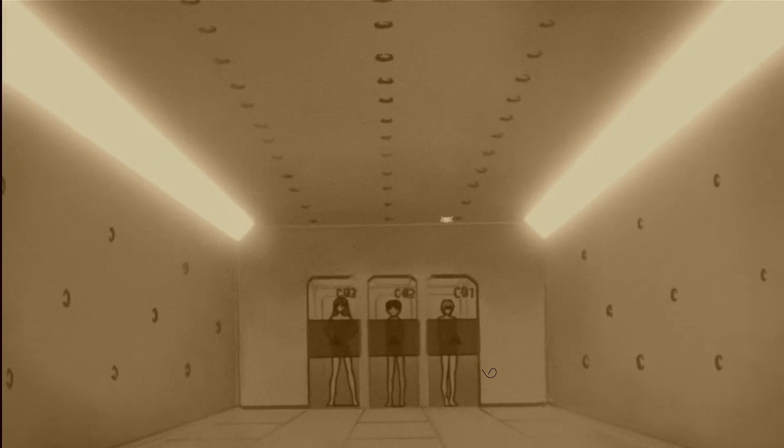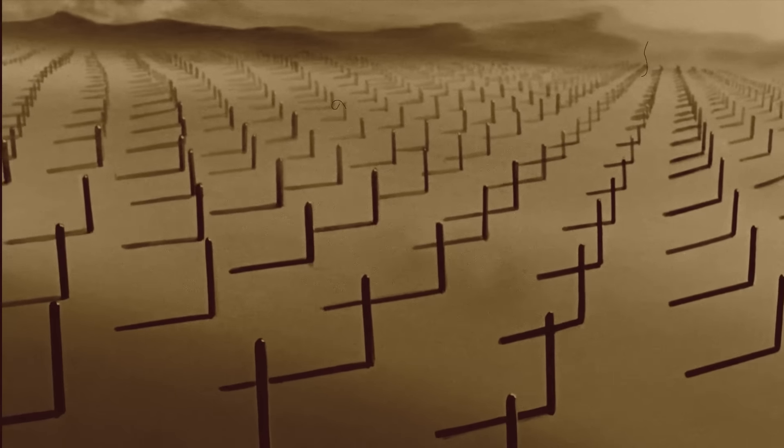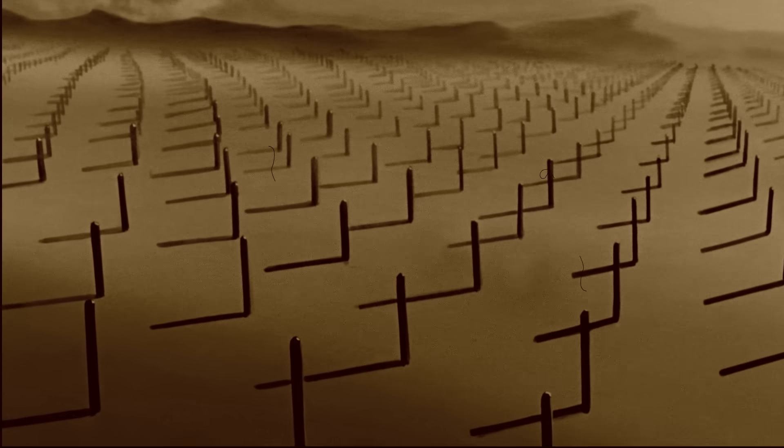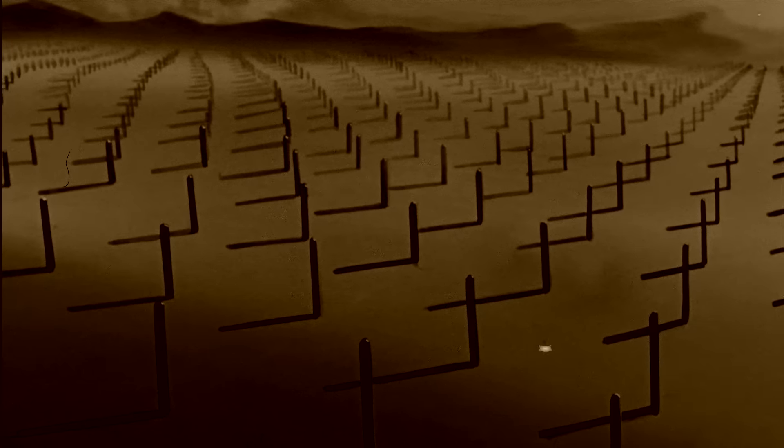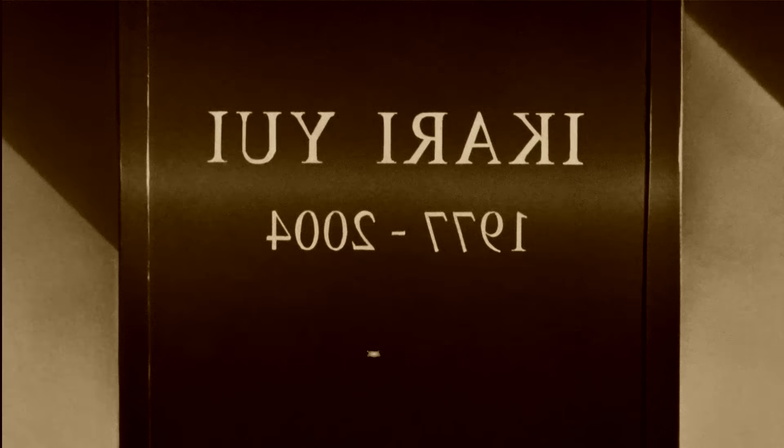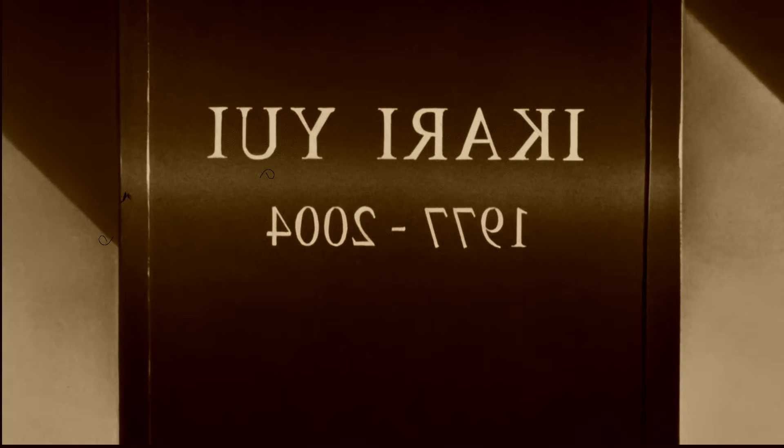Rei, in accordance with the traditional function of the Anima, represents the feminine aspects which Shinji's masculine ego lacks. Asuka, however, instead represents the masculine qualities which Shinji's ego has failed to develop.